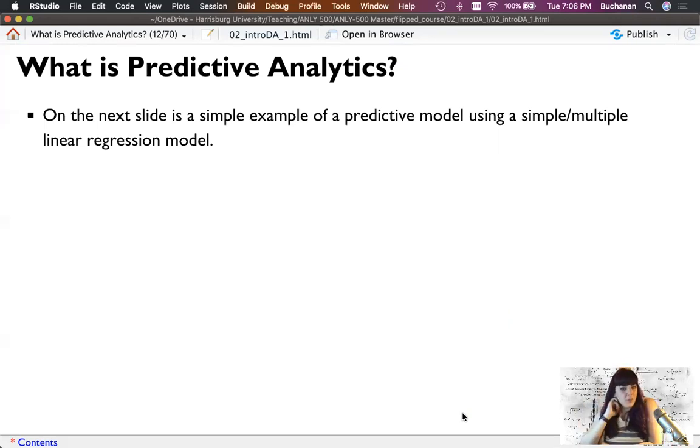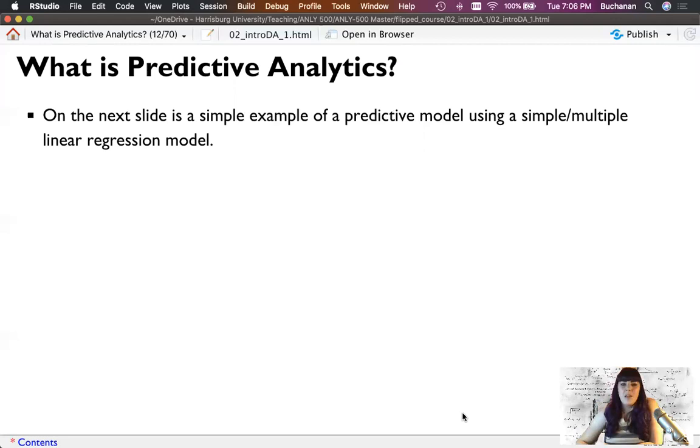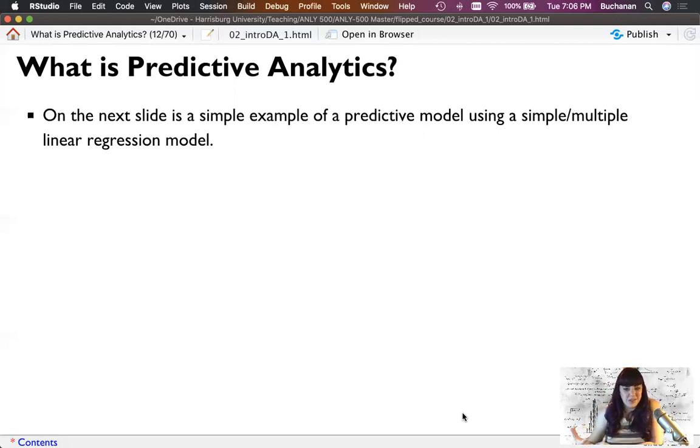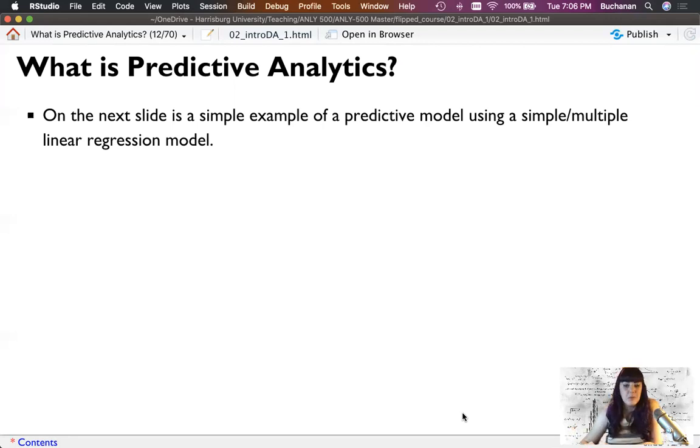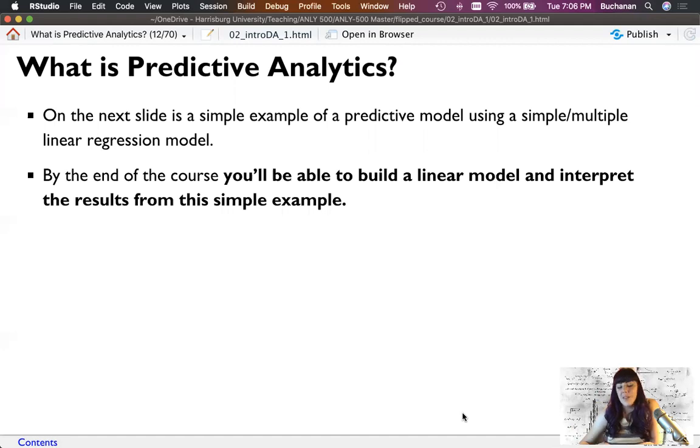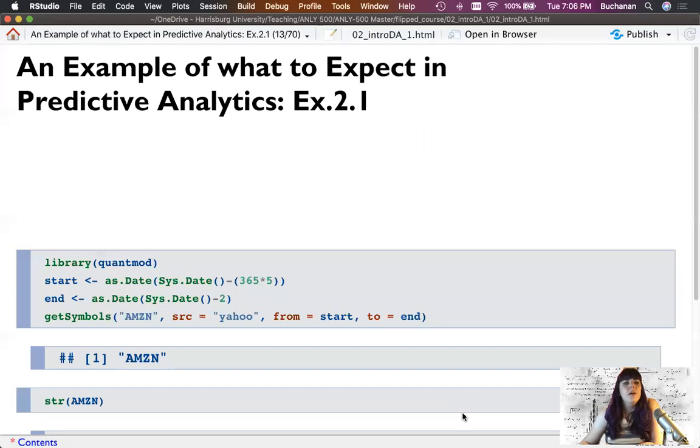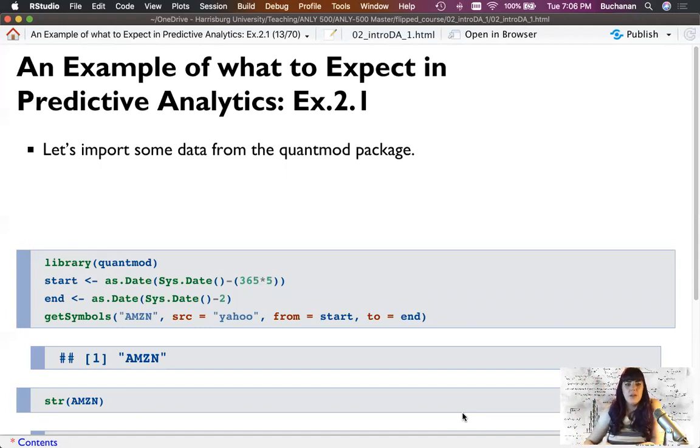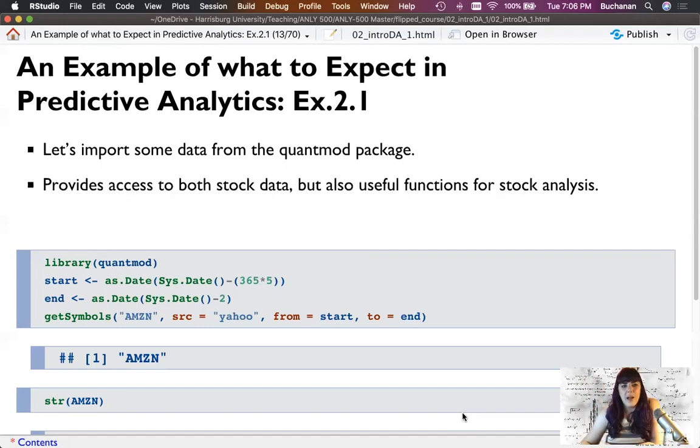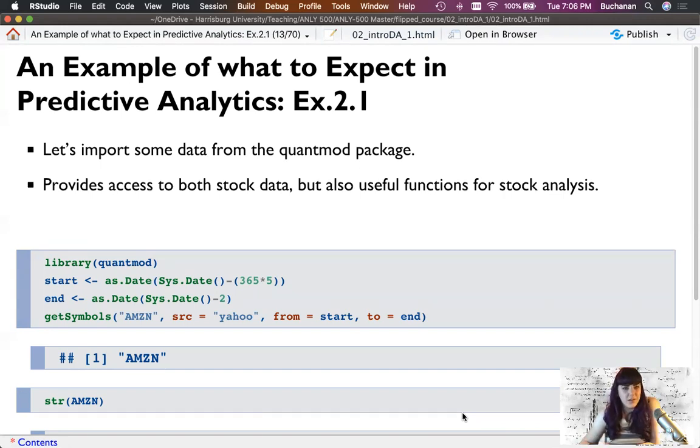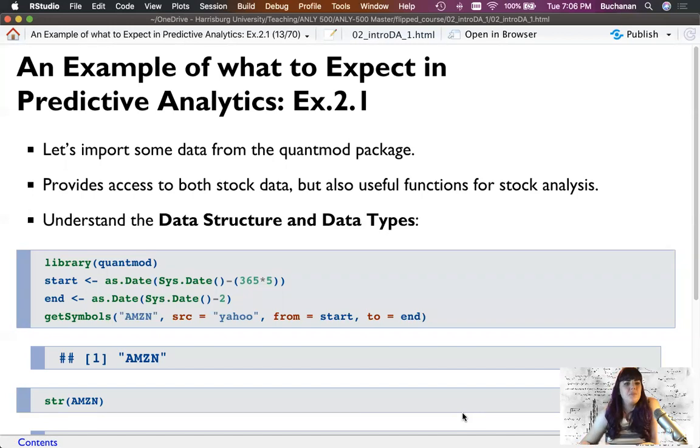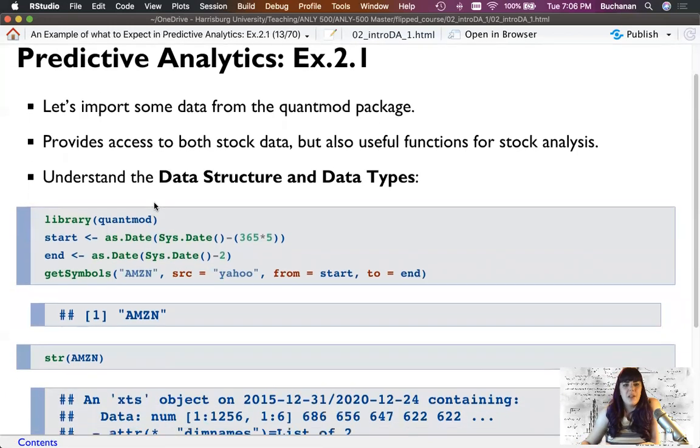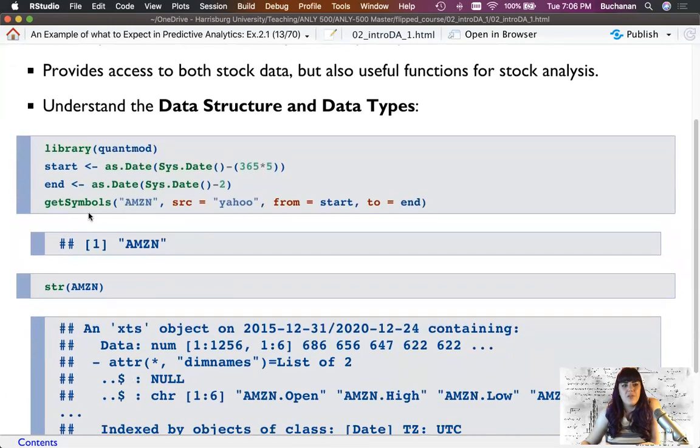On this next slide, I'm going to show you a simple linear regression. We'll get to this probably about midway through the semester. Regression, at its heart, is about prediction. This is an example of how I might build a simple prediction model. By the end of this course, you will be able to do these types of models.